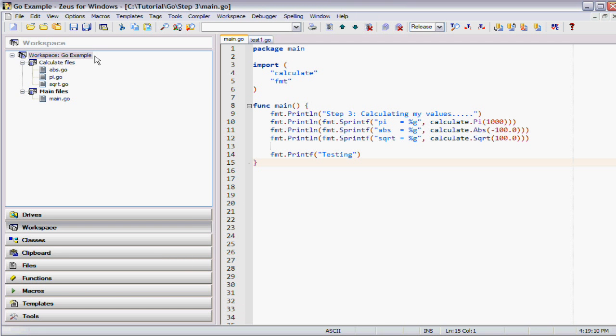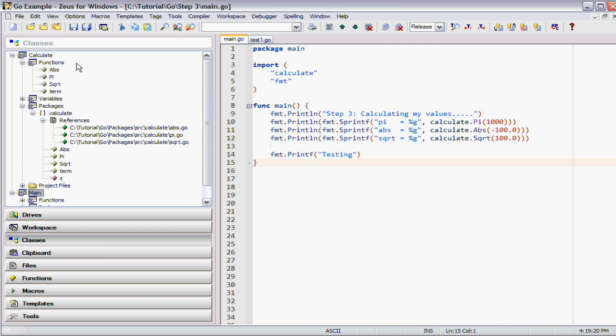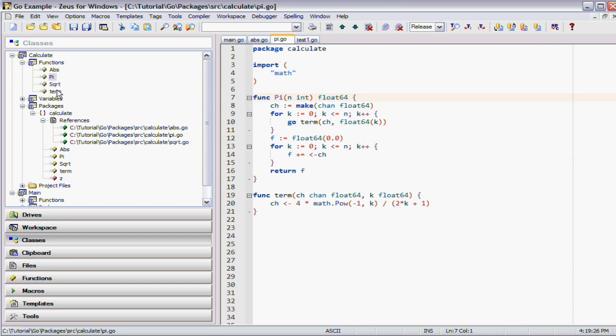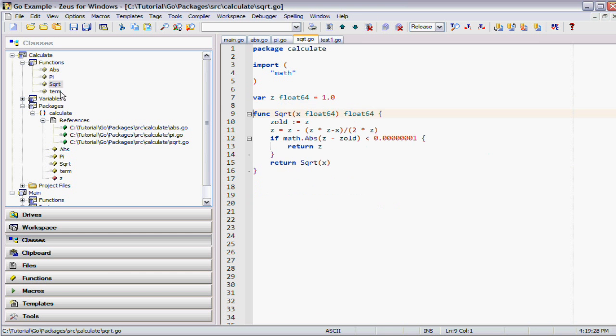Now the default autocomplete in Zeus is driven by cTags information and the way it works is all the files that are in the workspace are automatically tagged. As you can see in the classes panel, the tag information gets produced. In this example, there's all the functions that make up that particular calculate package.